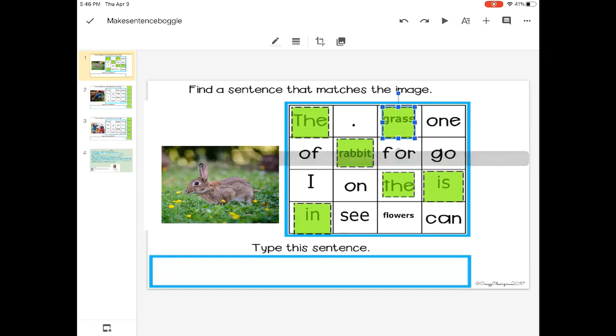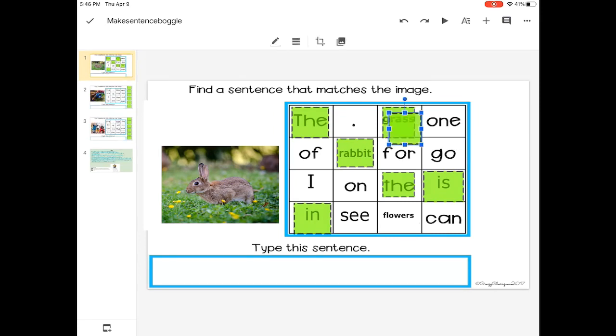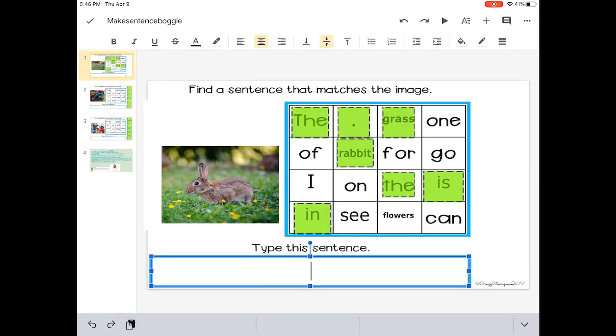And then I would type or write out that sentence. The rabbit is in the grass. Make sure you have a period.